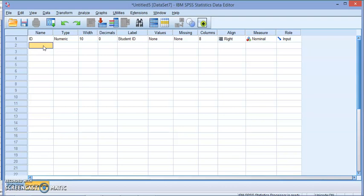With this I'm just going to choose nominal because there is no specific order for the ID. The last one is the role, which you don't need to worry about. By default, leave it as input. That's our first variable that we created.